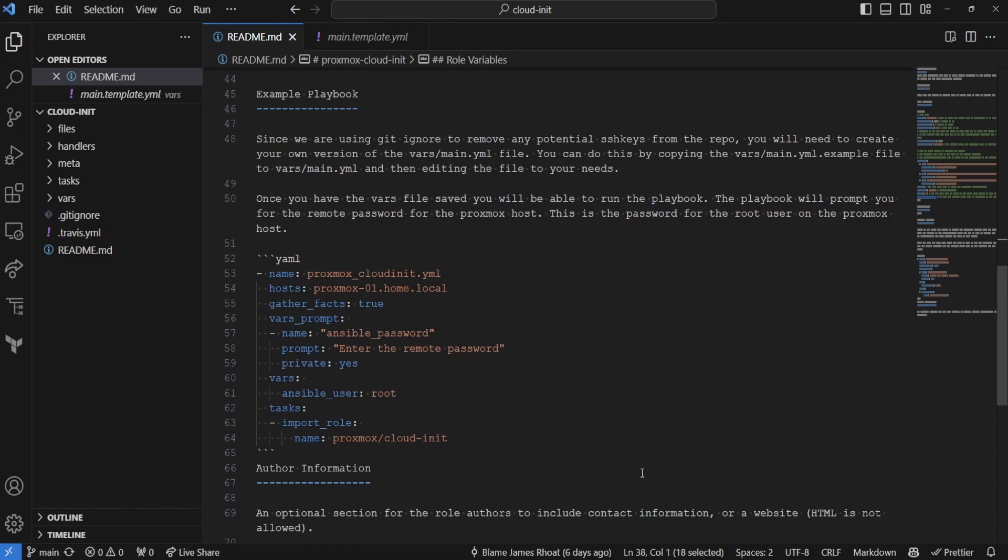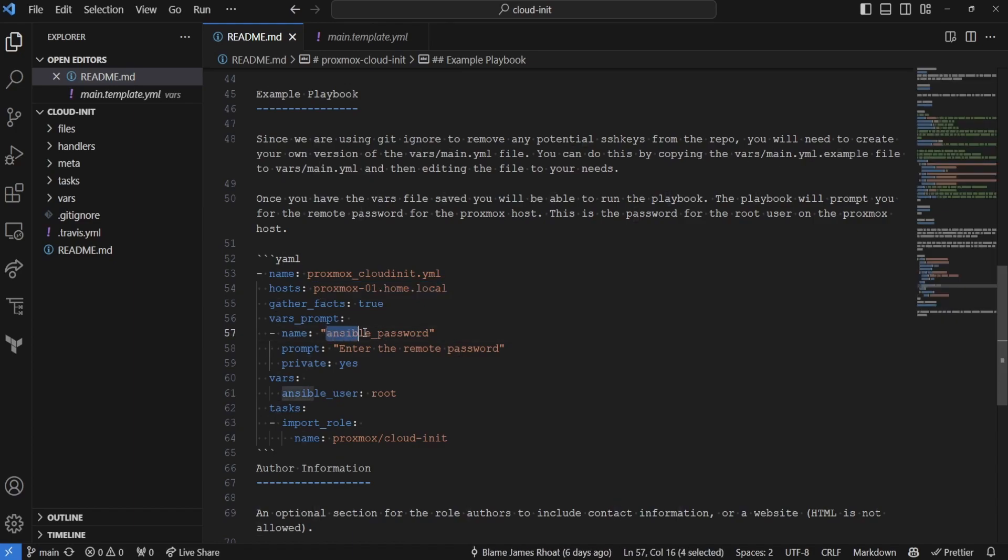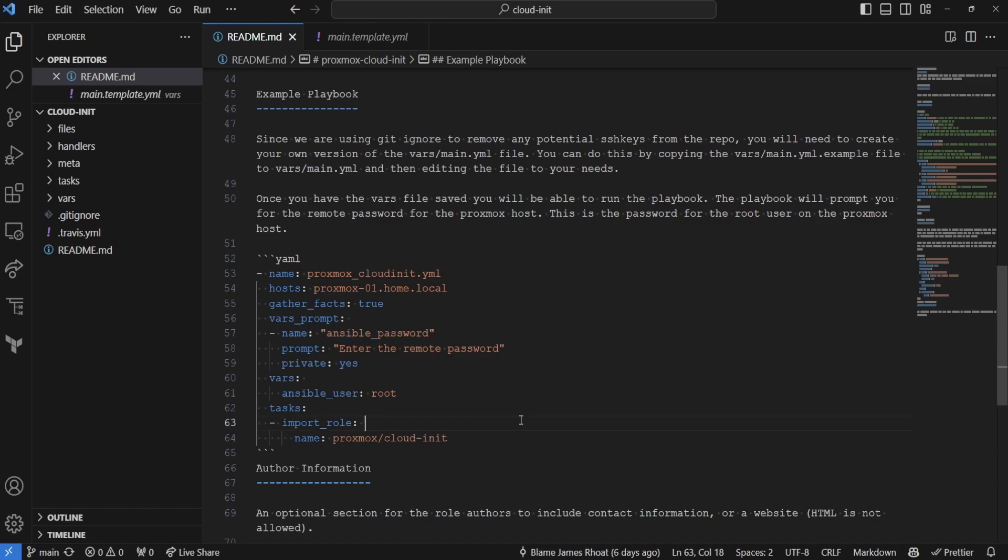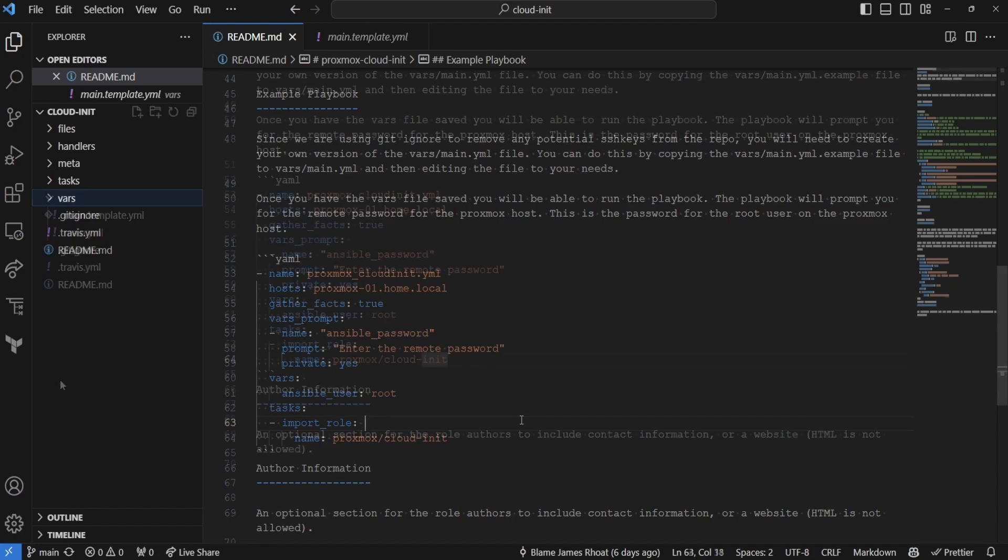Basically, what this playbook is going to be doing is going to be connecting to a specific host in your Proxmox cluster, and then you're going to be prompted for the password for the root user. Basically, this allows you to log into your Proxmox host using the same username and password you would as the web UI. The reason I've done this is because it's just an easier way of accessing the Proxmox host without needing to configure an SSH key on the root user or potentially breaking your root user for your Proxmox host.